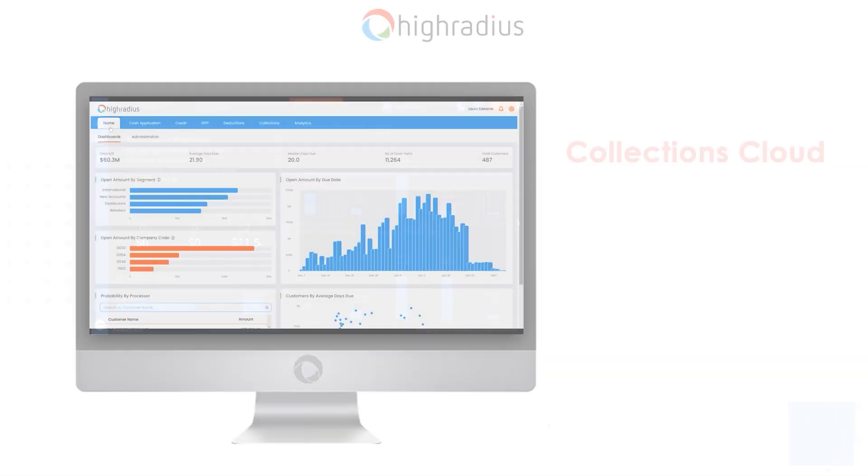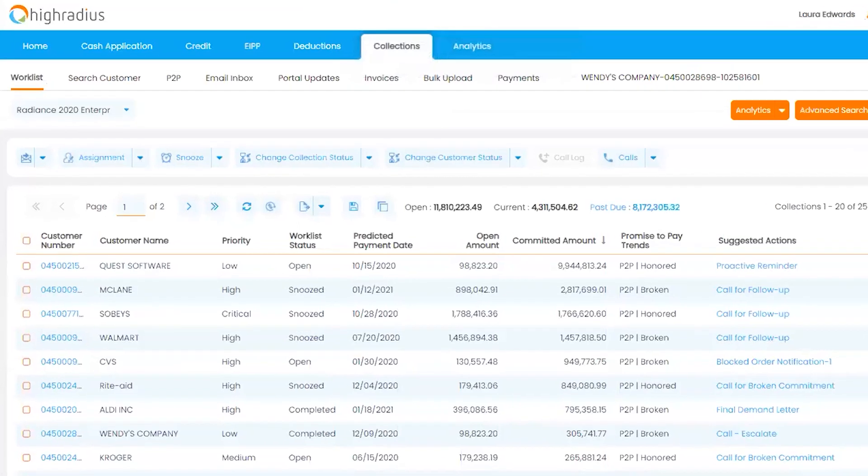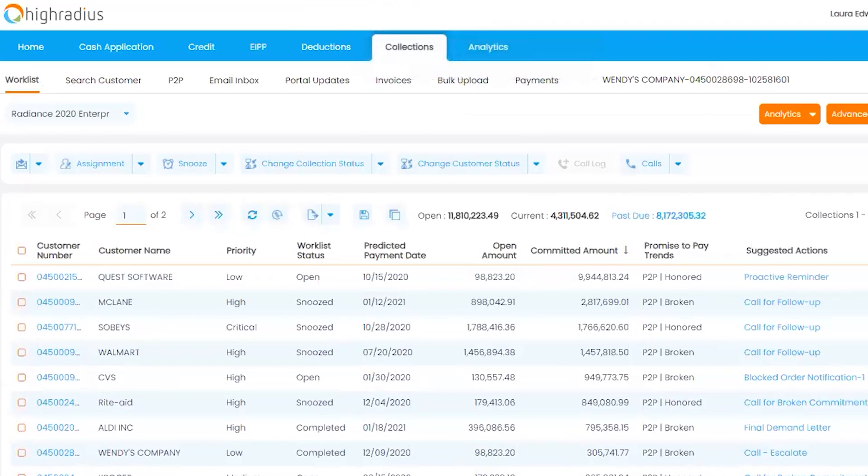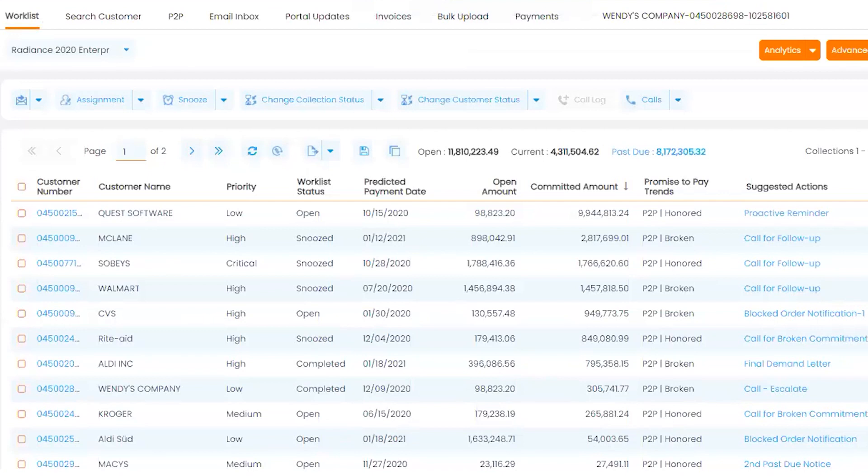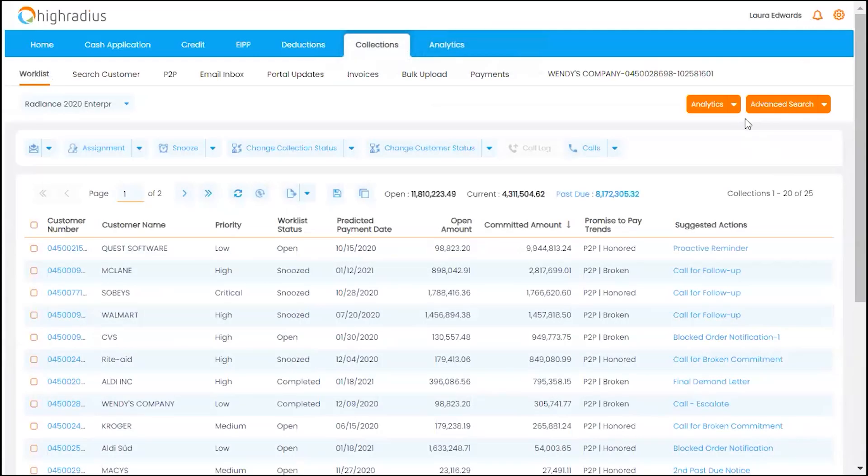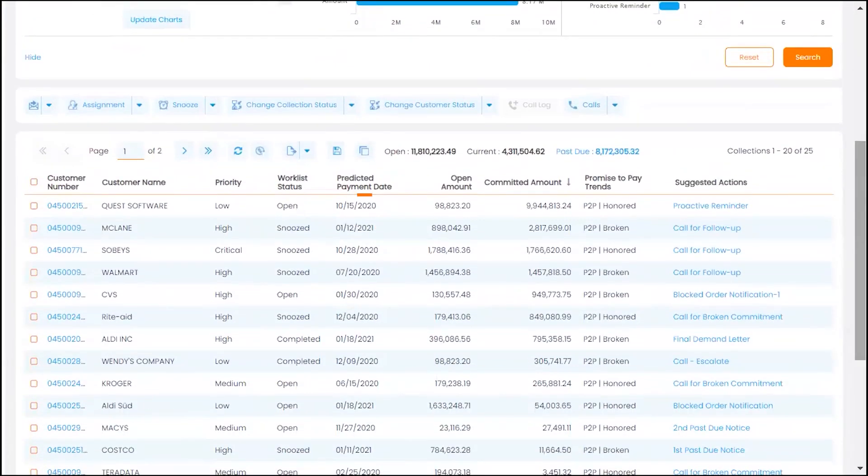High Radius Collections Cloud helps your collectors stay focused on critical customers with the help of dynamically prioritized worklists. Collections Cloud leverages AI capabilities to predict when your customers will make their next payment based on their past payment behavior and aging analysis.